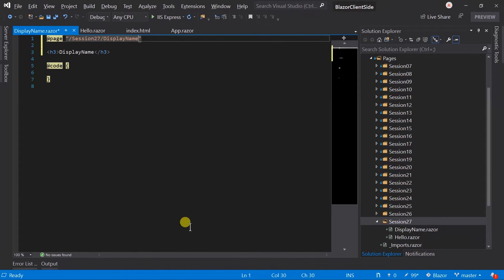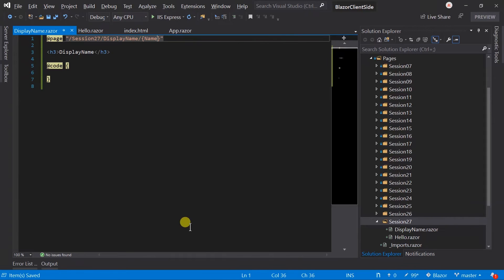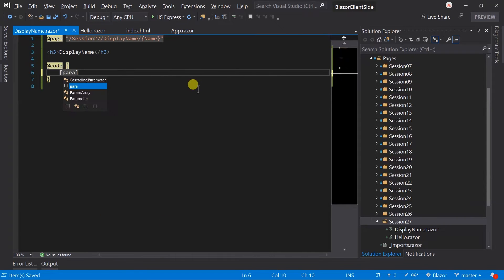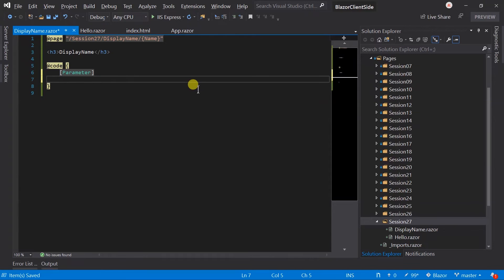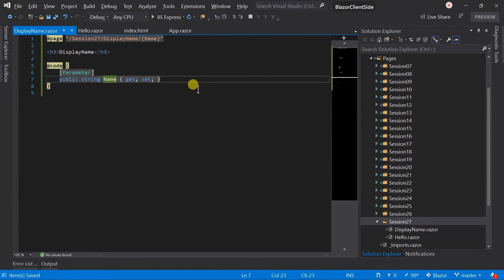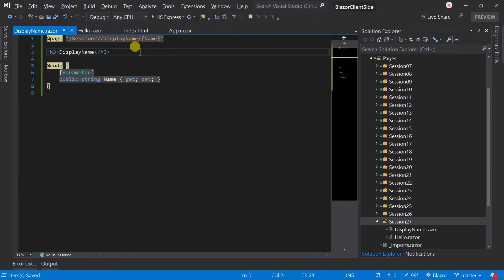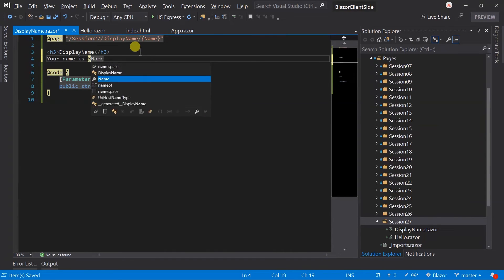Here we will get a name parameter in the URL. To obtain this value, we must need a parameter or cascading parameter. Let's add a parameter. Enter type string name, and simply display your name is name. Save the file and run the project.